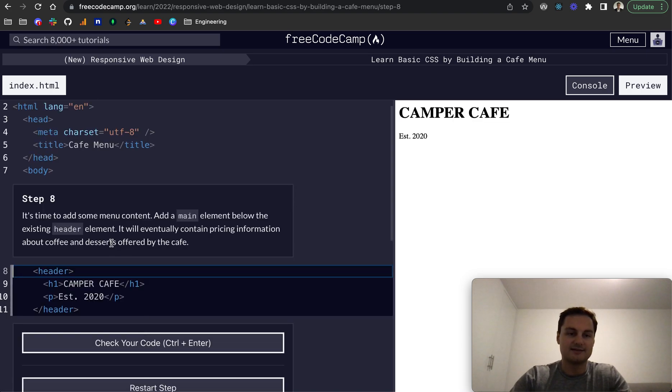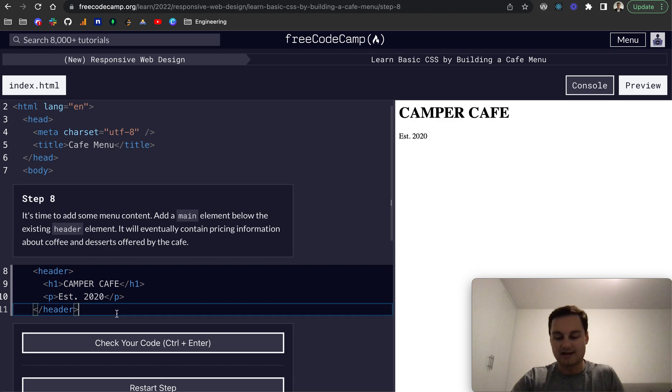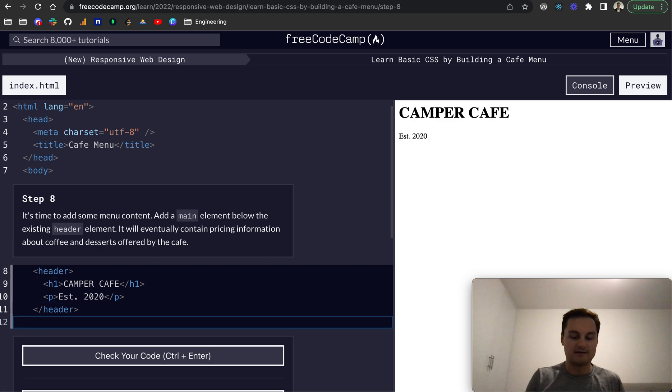So step eight, it's time to add some menu content. So now we can add a main element, like so, slash main.